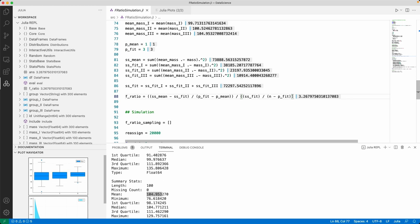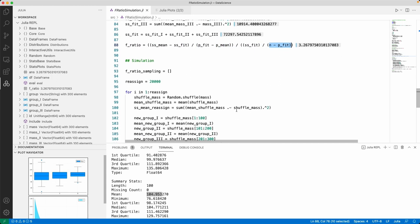If you've looked at textbooks or tables before, you'll have seen an F statistic. That's going to fall somewhere on that F distribution plot we saw, specifically for the two parameters. And if you ever wondered where those two parameters come from, they're right there: (p_fit − p_mean) and (N − p_fit) — as simple as that.